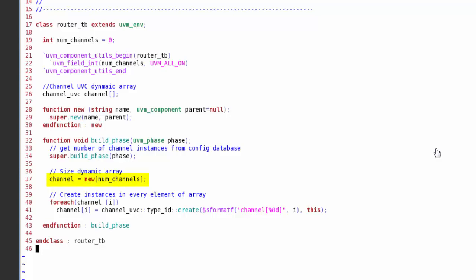So now I know how many channels I need. I can call a create on my channel dynamic array to size it, and then use a foreach loop on each element of my channel dynamic array to have a factory create call to create my instances. In the create call I'll use a dollar s format f for a form here to create a unique instance name for each of my channels in the array, here using the syntax channel open square brackets zero one two close square brackets. So that's the test bench, nice and simple.